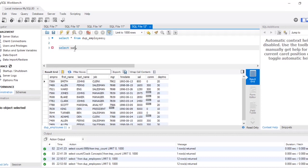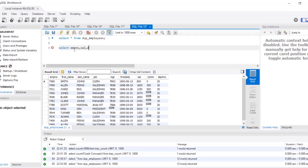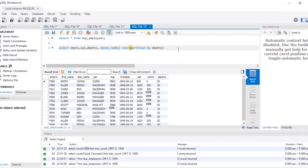What I'm going to do is select employee number, salary, and department number. Then I am going to use DENSE_RANK. DENSE_RANK gives a rank, and I'll use it with PARTITION BY. What PARTITION BY does is it groups your output — if I partition by department number, it will make partitions of department numbers.